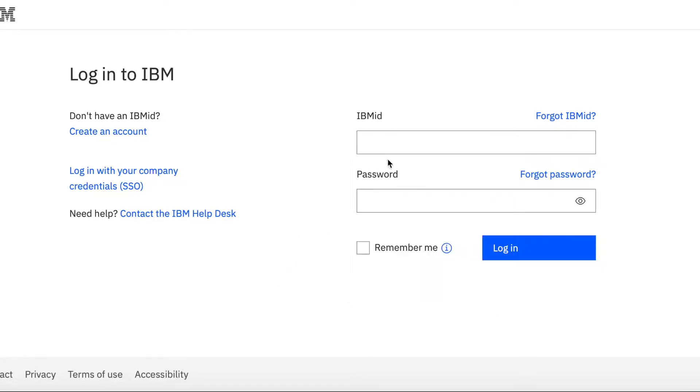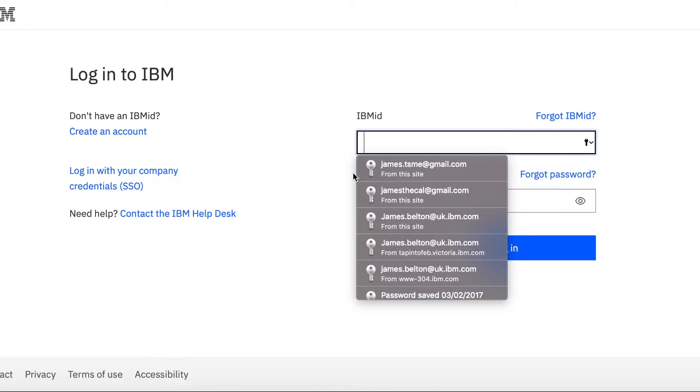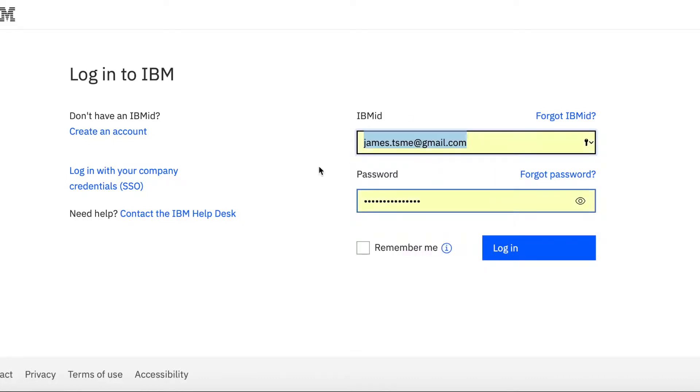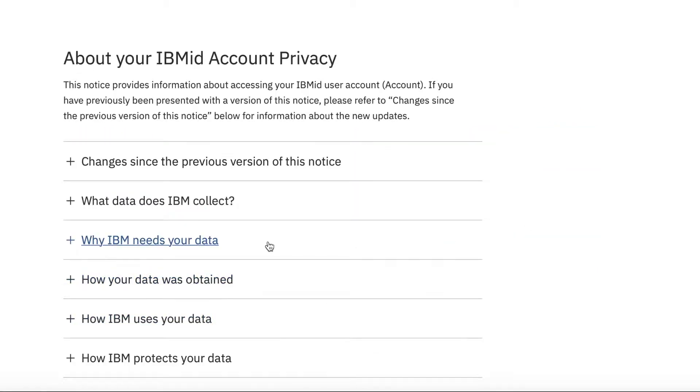Okay, so this is the login screen. As you can see, my credentials are here, so I'm james.tsme.gmail.com. So all I need to do is click login, and there we go.